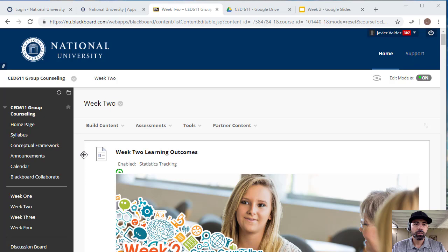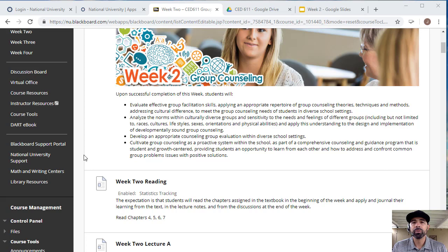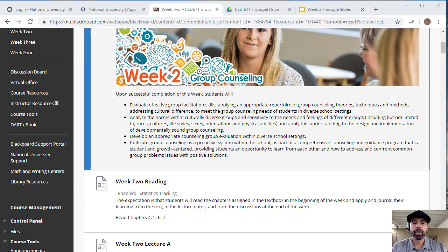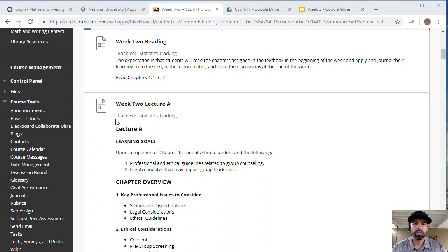Now an overview of week number two. For week two, this is where you'll be starting to record your first video. Again, all assignments are due by Sunday midnight. I would not recommend that you record on Sunday midnight because there's situations that come up, a lot of technical situations that I've experienced in the past with students. Please make sure that you are not waiting till the last minute to do your recordings.